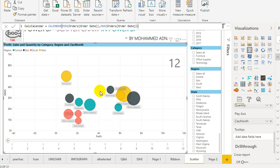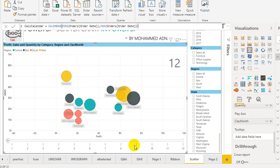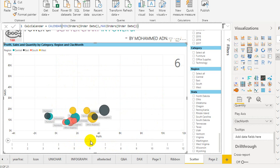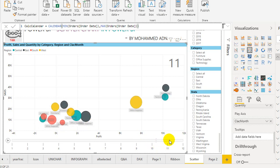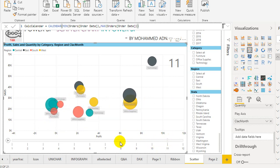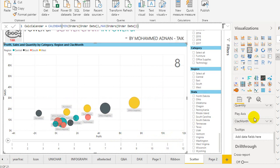I expected Furniture to perform well in December, but actually sales in the West were there but profit was less compared to Technology and Office Supplies. In June, everything is less. In January, Technology still has much better sales. You can compare across any time period this way.